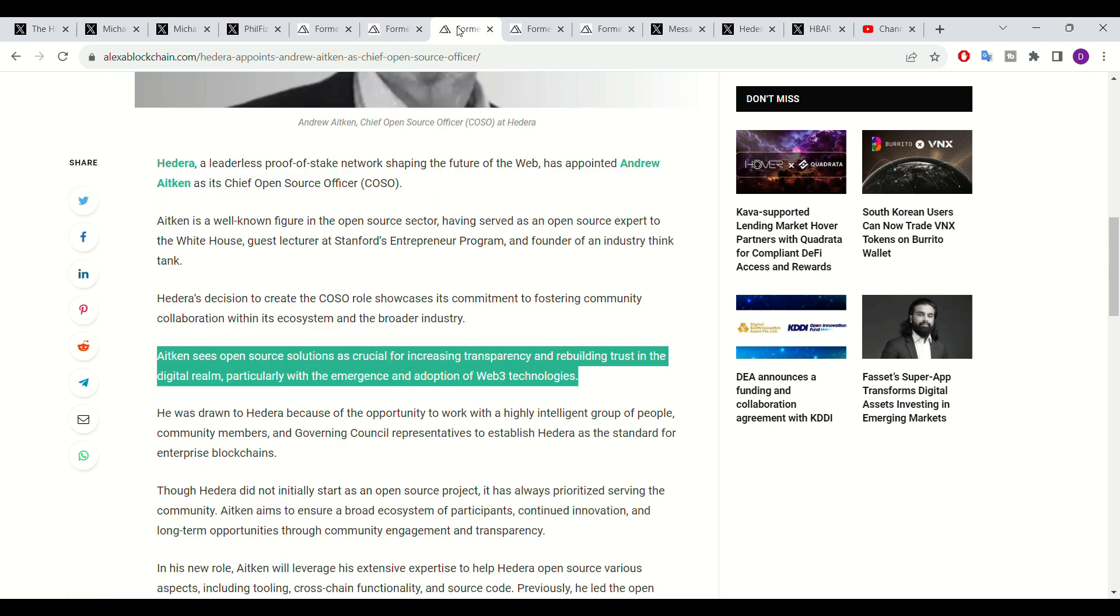Aitken's main responsibility in this new role will be overseeing and increasing transparency and rebuilding trust in the digital realm, particularly with the emergence and adoption of Web3 technologies. With Aitken potentially overseeing Web3 developments across the Hedera network, this could see Web3 becoming more widespread and developments involving the new protocol becoming more popular. This could potentially lead to more developers transitioning away from competitor DLTs to Hedera or new developers actively building their offerings on Hedera.